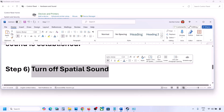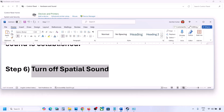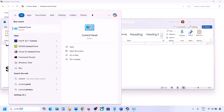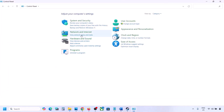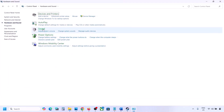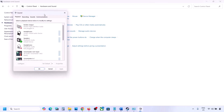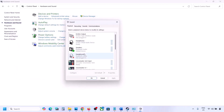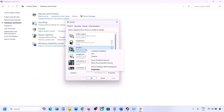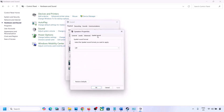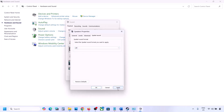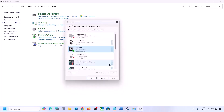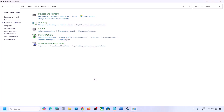The next step is to turn off Spatial Sound. Again, go to Control Panel, then Hardware and Sound, click on Sound, select your speaker, then go to Properties and then Spatial Sound. If this is set to Windows Sonic, turn it off and click OK. Or vice versa — if it is already set to off, you can try enabling Windows Sonic and then check.